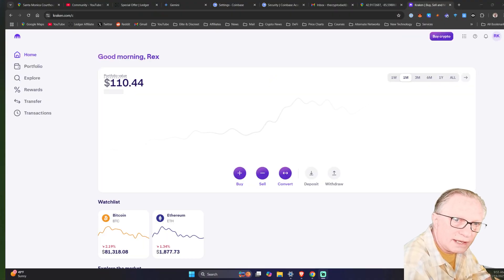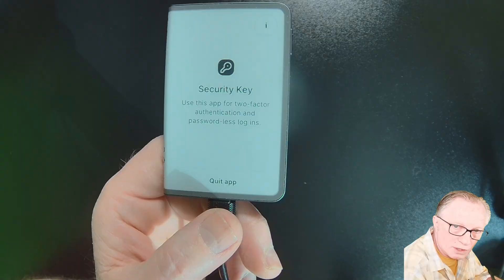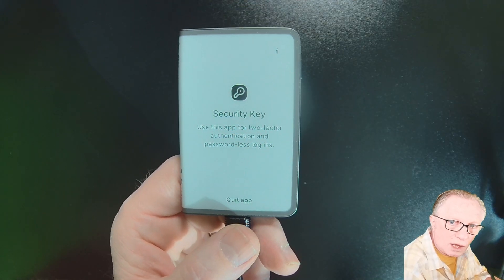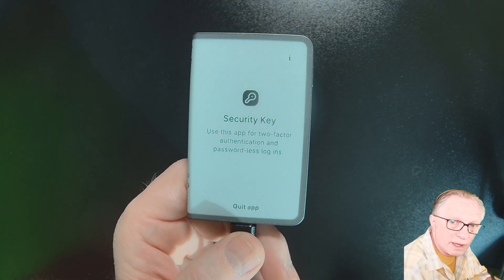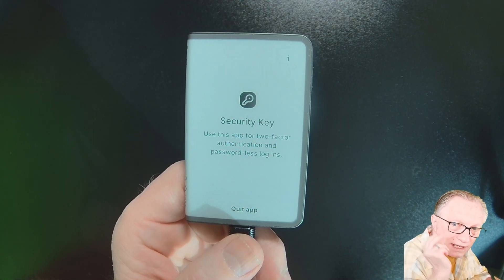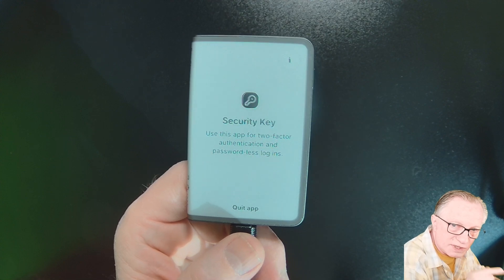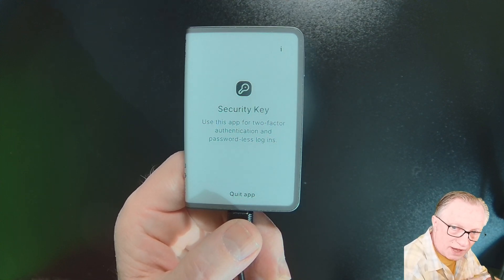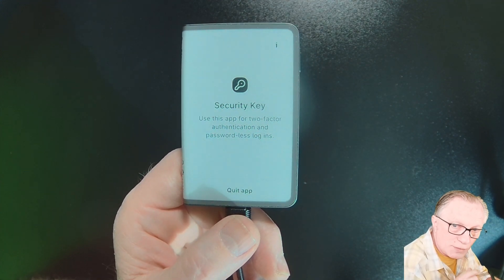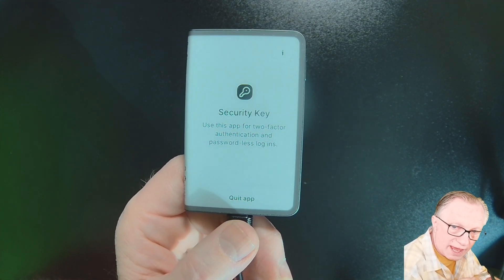And then I log into my Kraken account. So no one can log into my Kraken account because the only way is with this specific device that I'm holding in my hand.